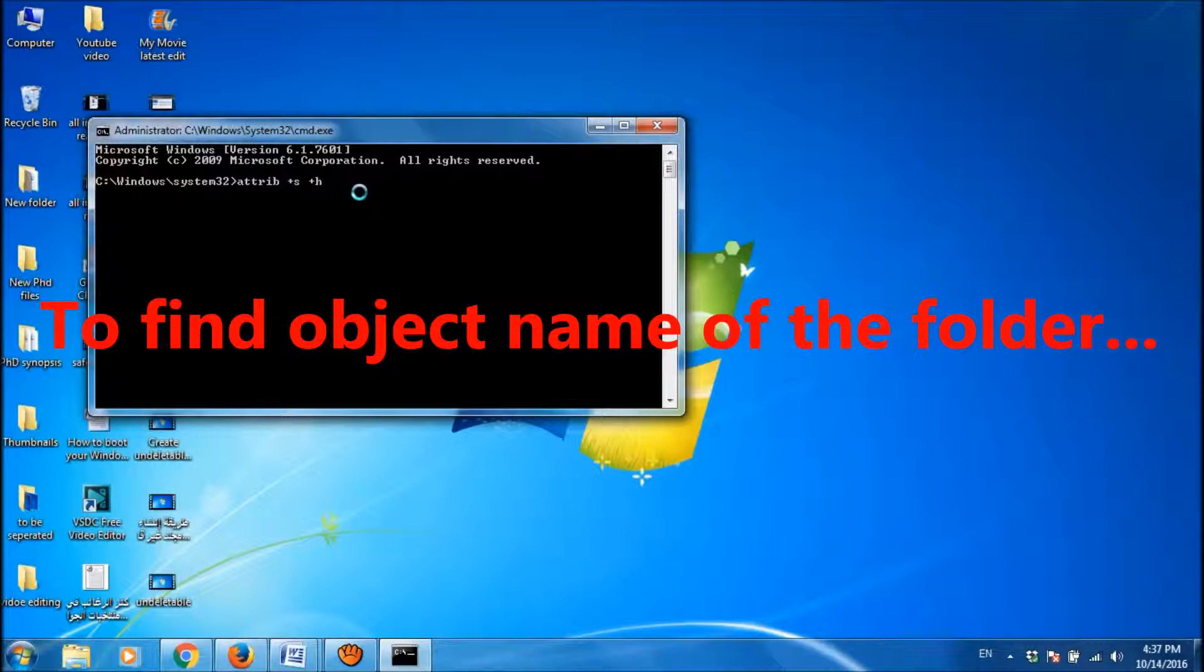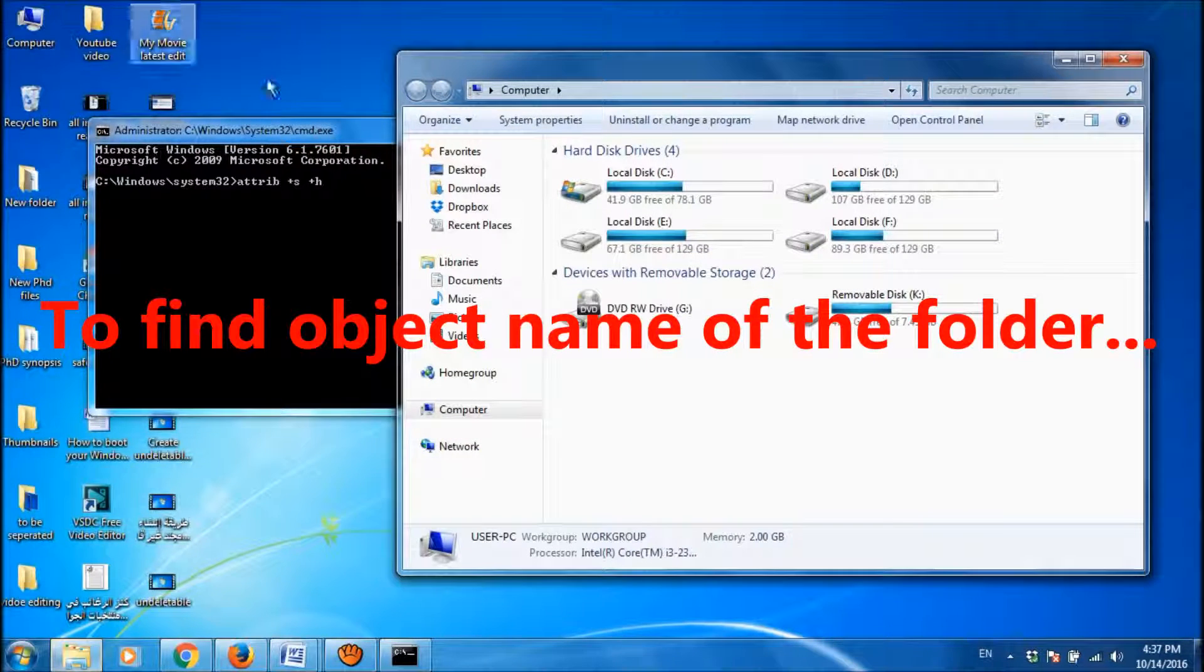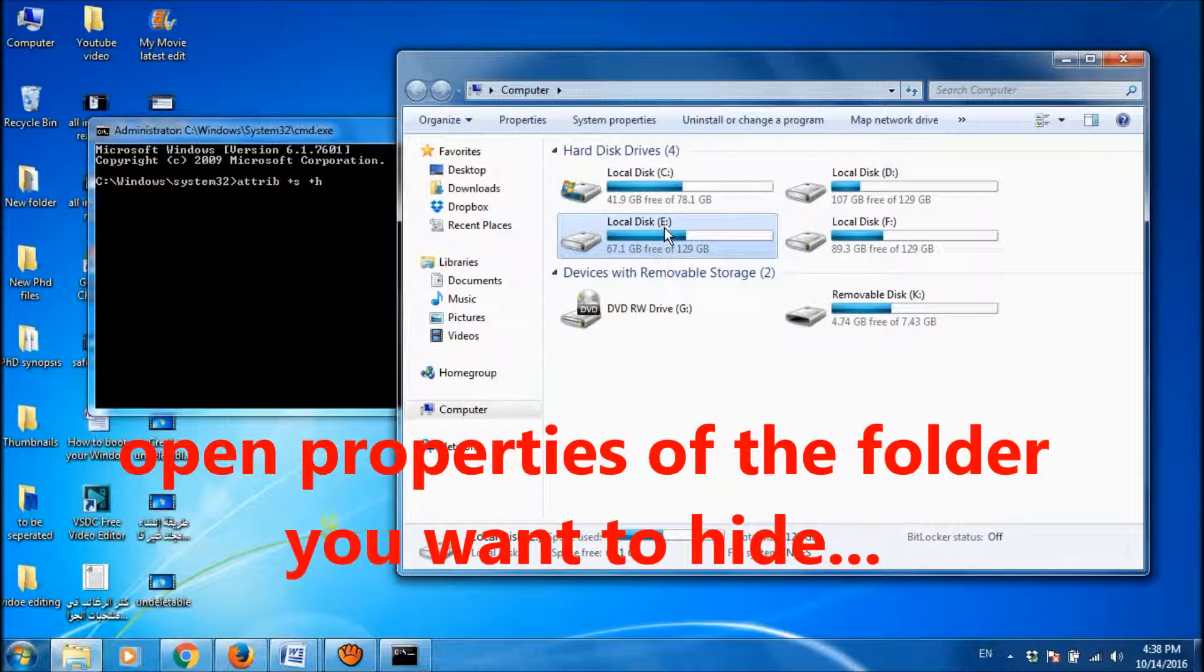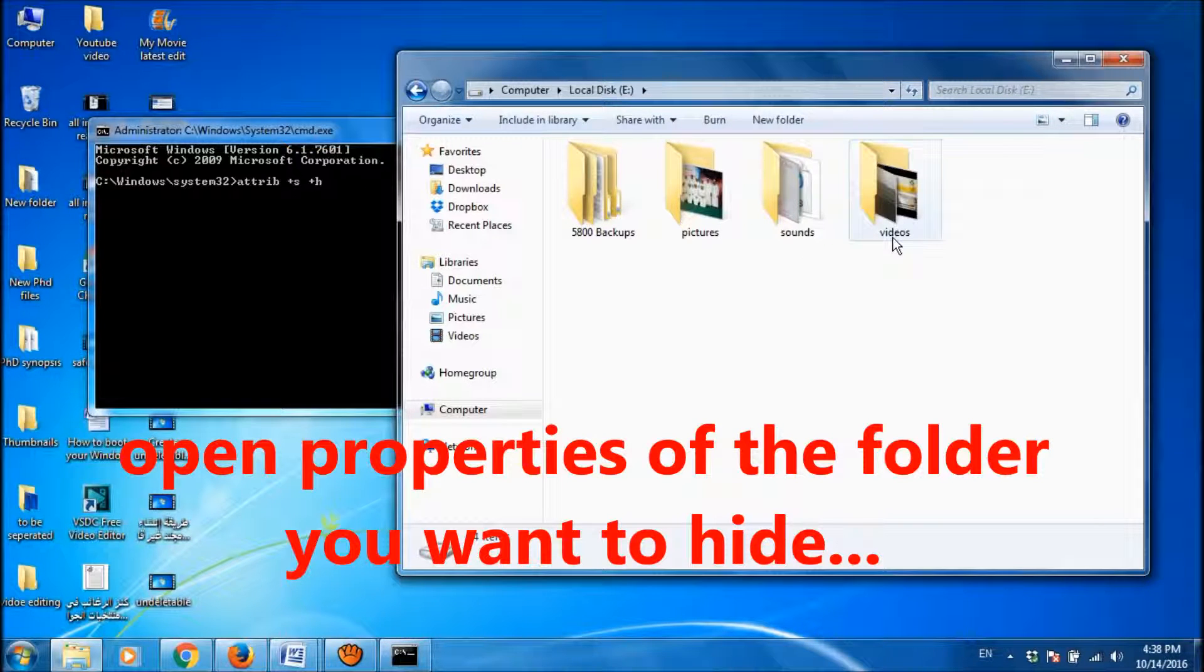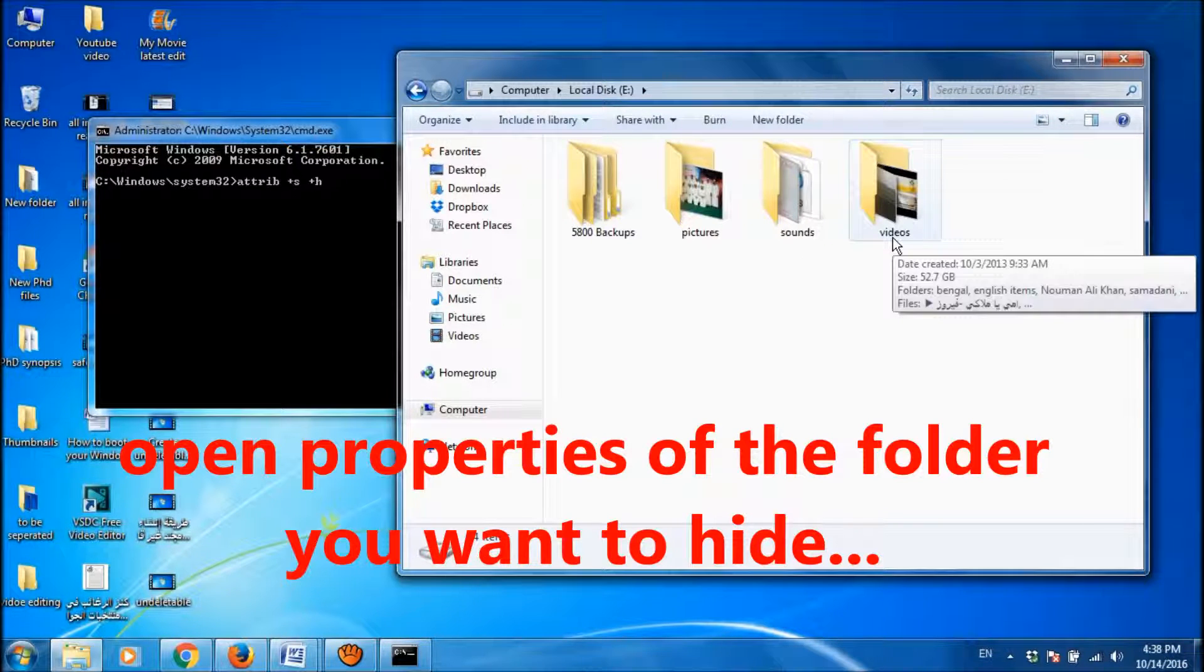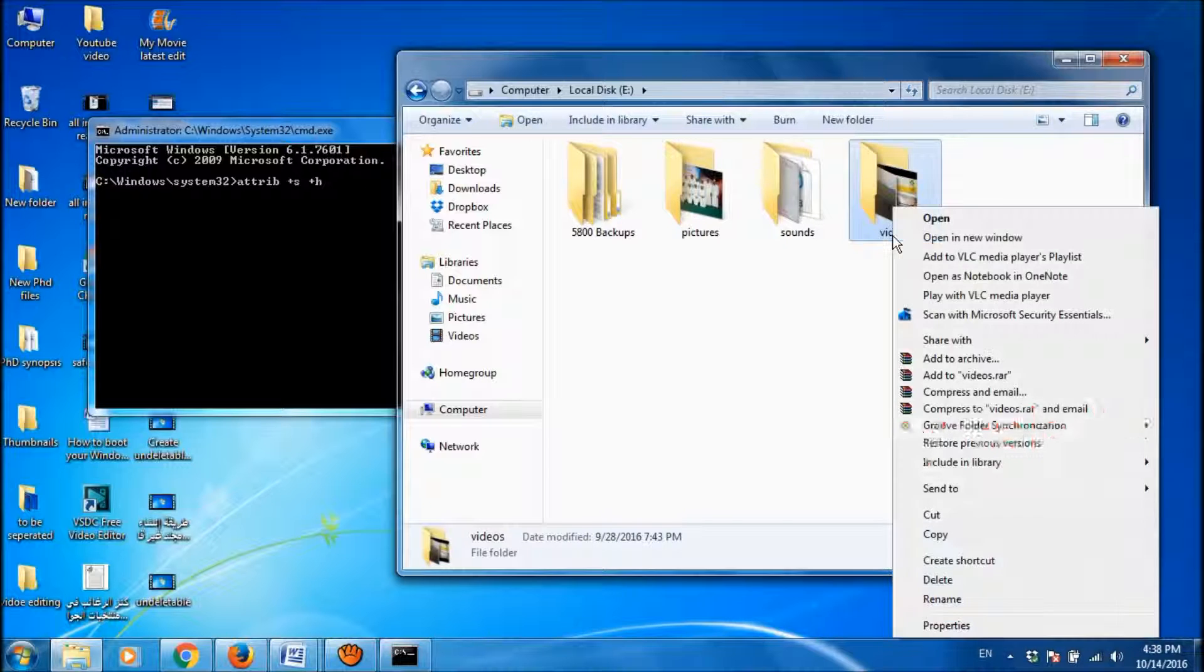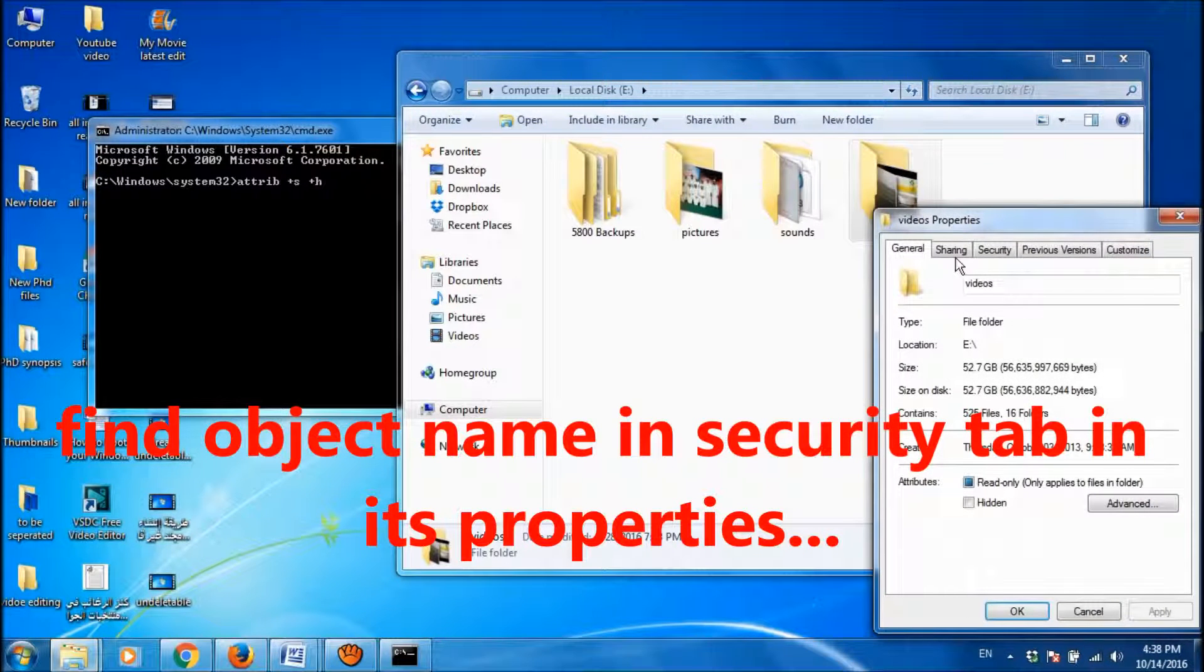And now go to the properties of the folder which you want to hide. So I am going to hide one of the folders, videos, in my E drive. So right click on this folder and take its properties.